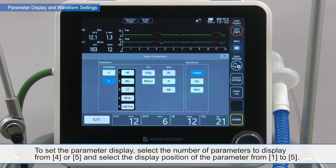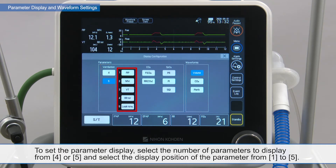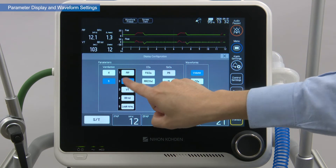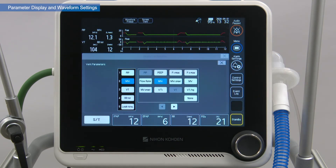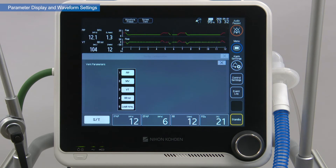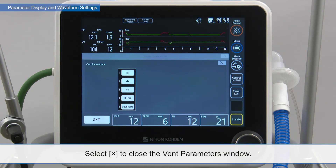To set the parameter display, select the number of parameters to display from 4 or 5, and select the display position of the parameter from 1 to 5. Select the ventilation parameters to display from the list. Select X to close the vent parameters window.